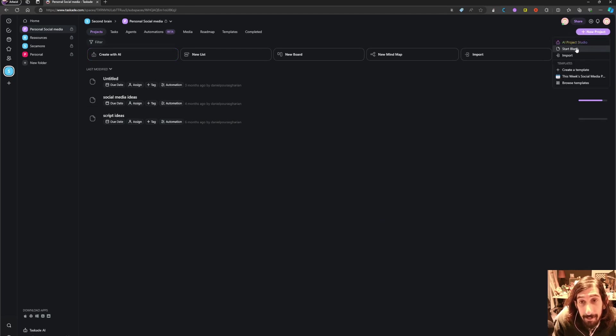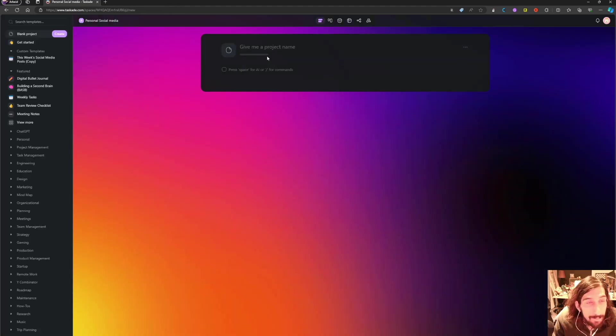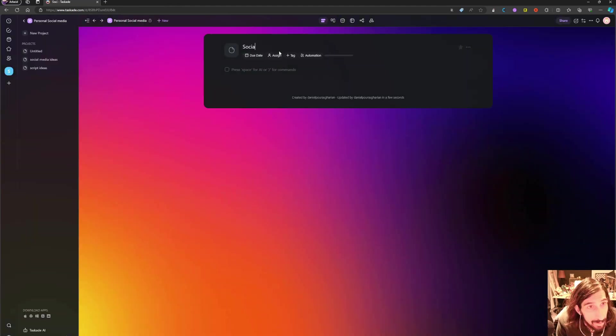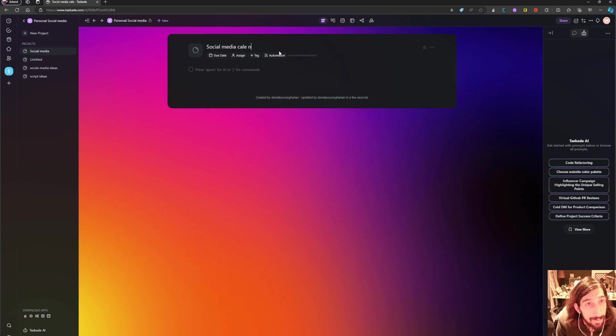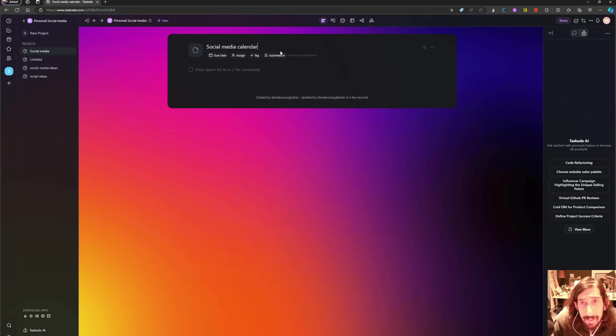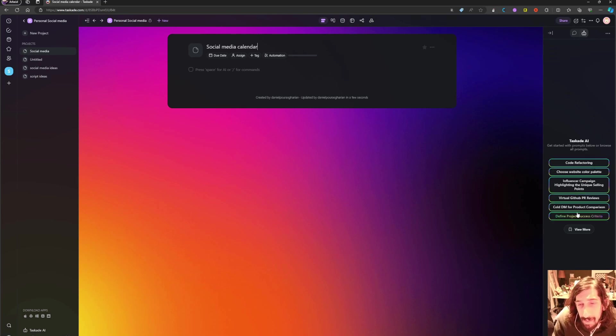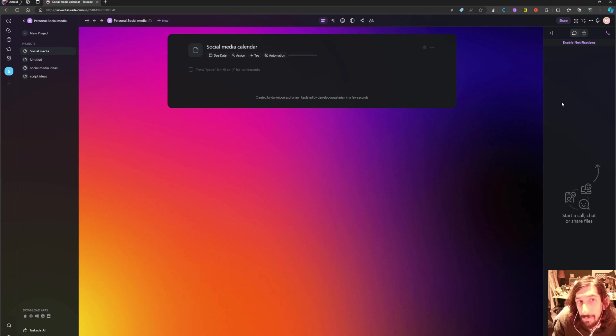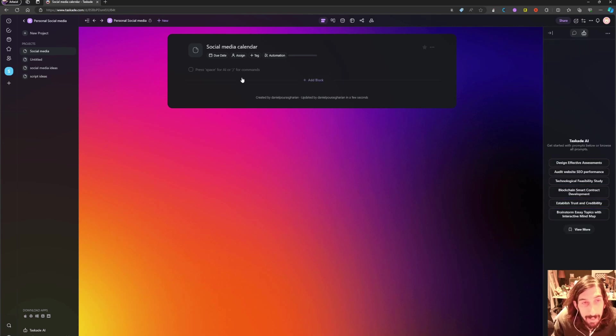Let's press new project and start blank. We will call this social media calendar like this, and as you can see it has the AI here as well as a team chat if you were to be multiple people inside of here.